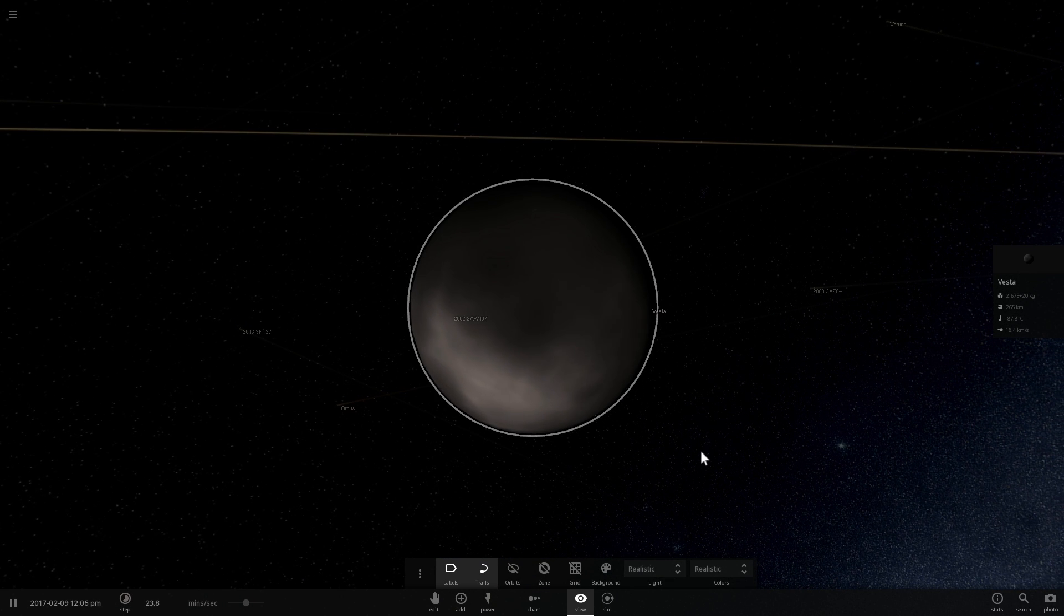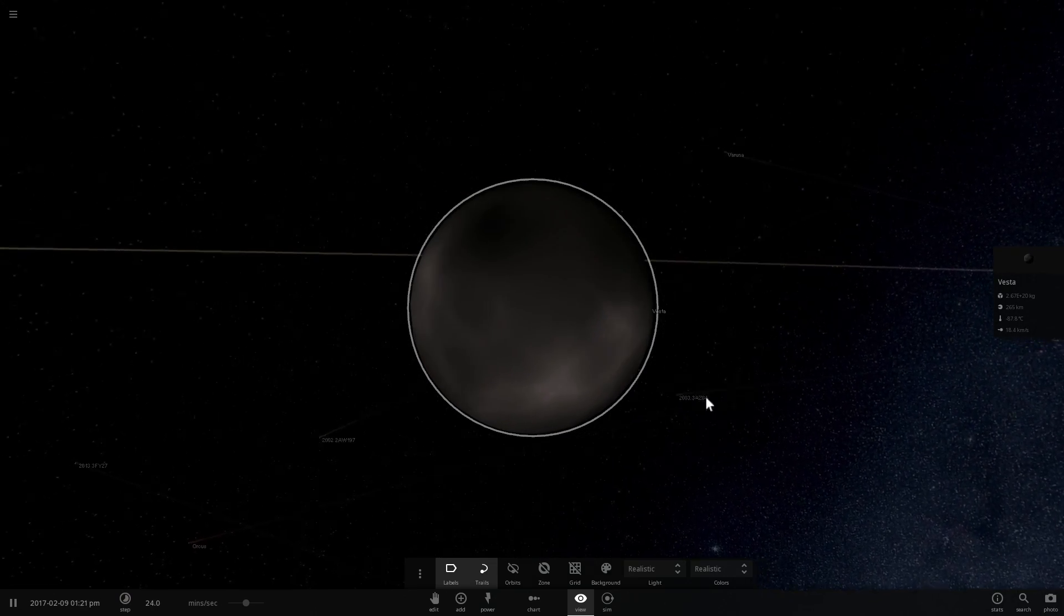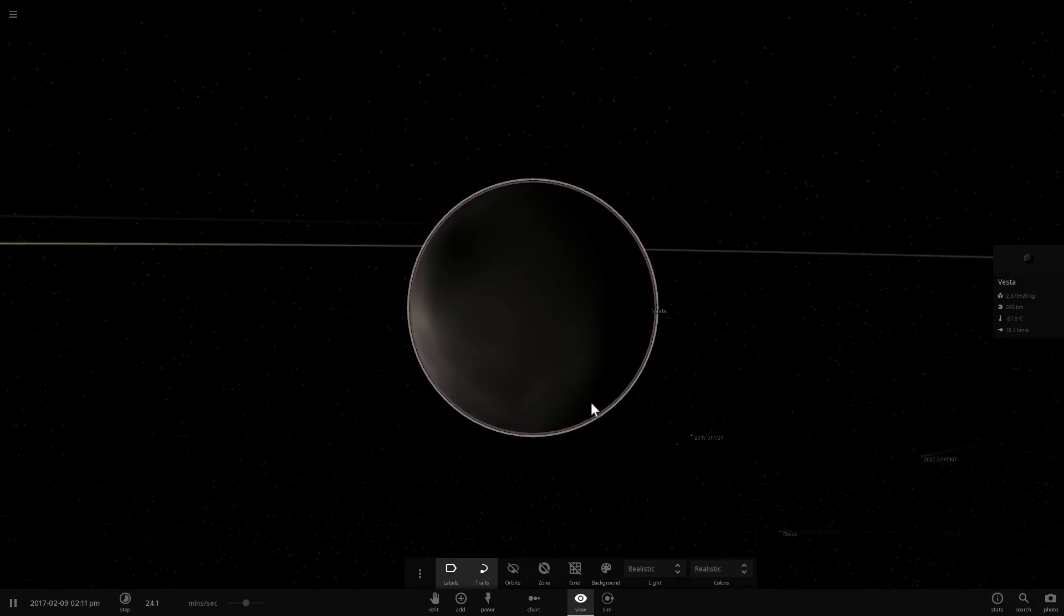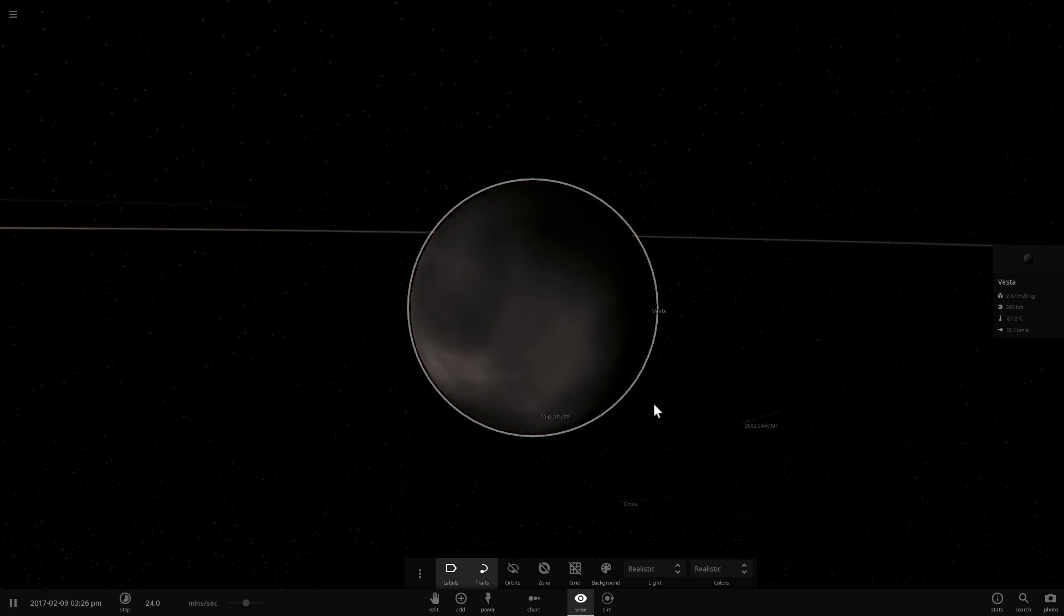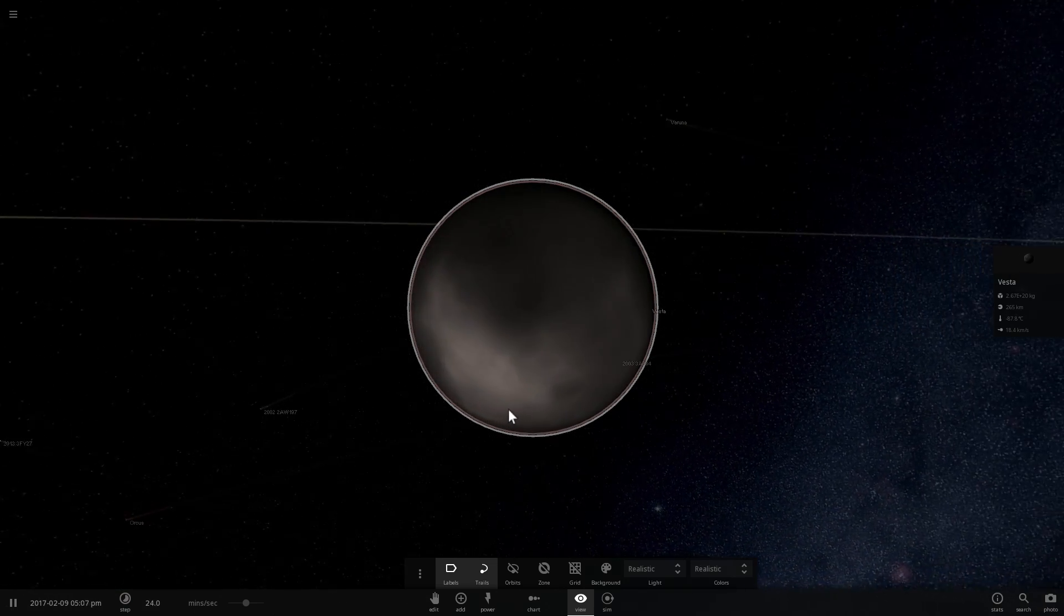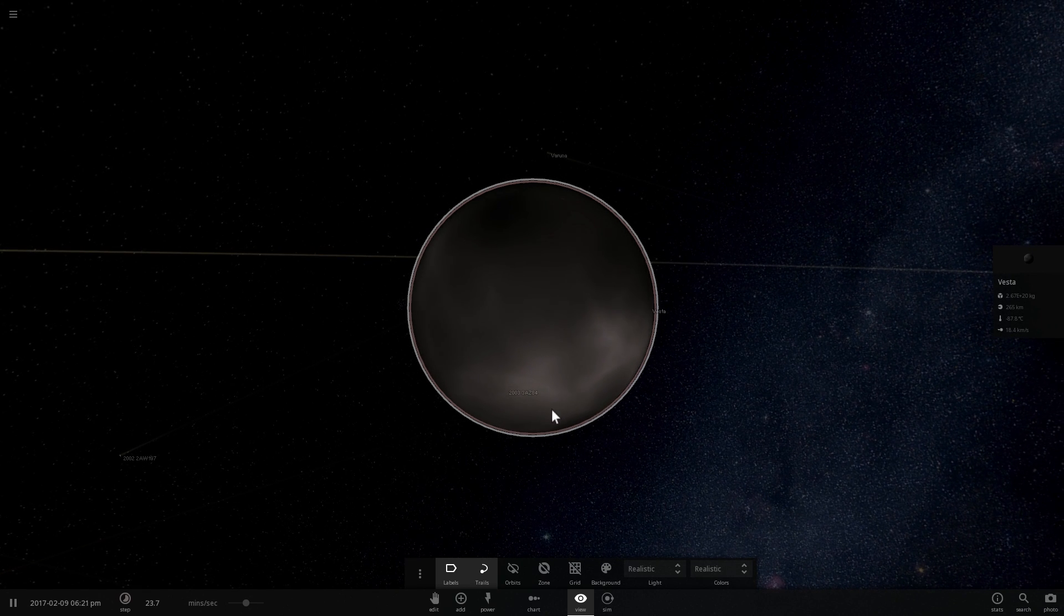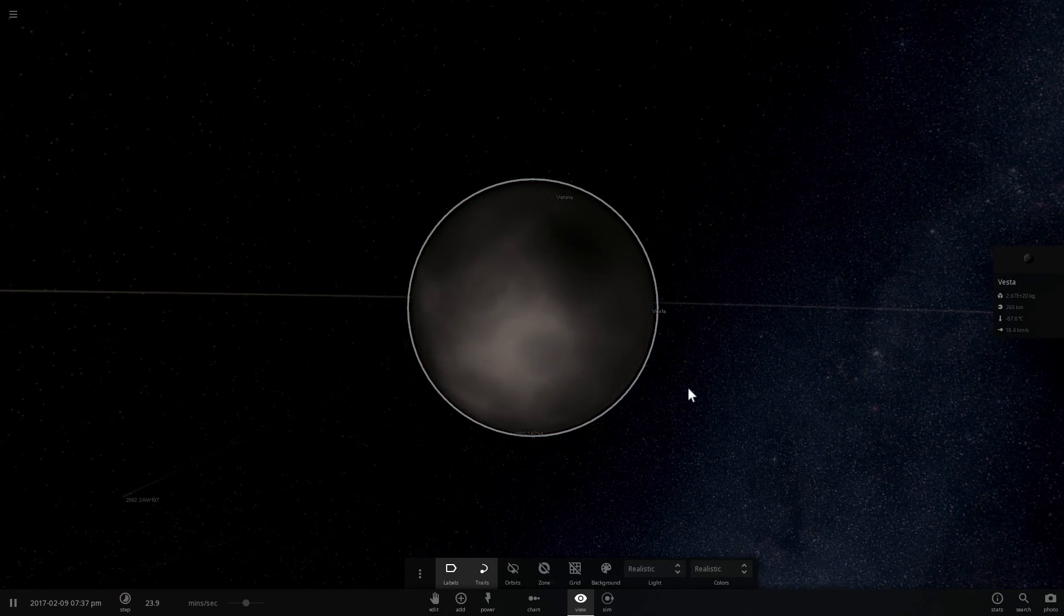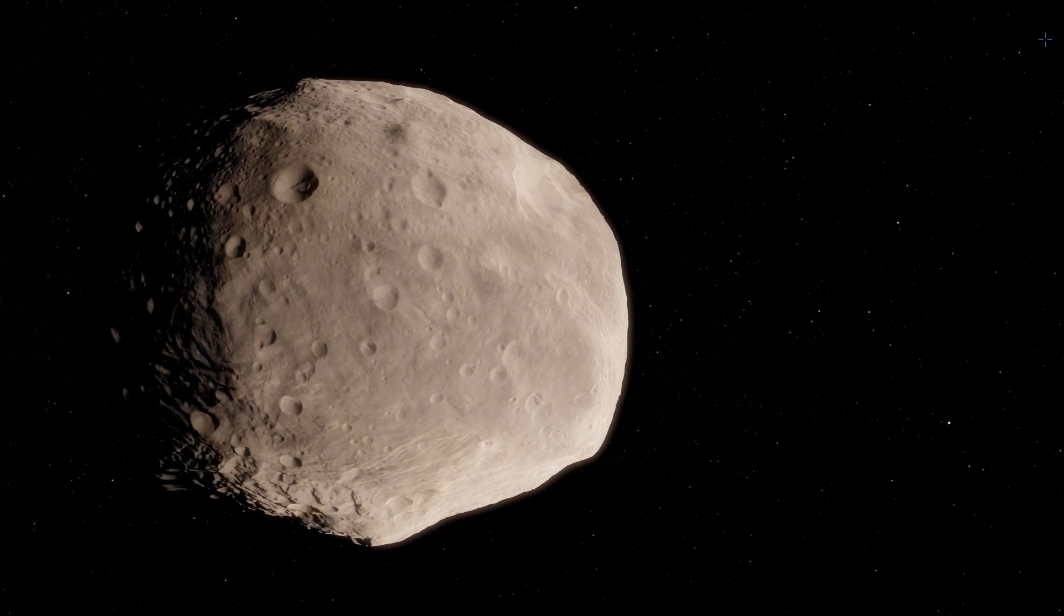But before we start, this is actually not what it looks like at all. This is actually what this game generates it as. The real shape of Vesta we actually know very well now because there was a mission called Dawn Mission that visited Vesta a few years ago and mapped it very precisely. And this is what Vesta looks like in Space Engine. This is actually very realistic, very beautiful asteroid.